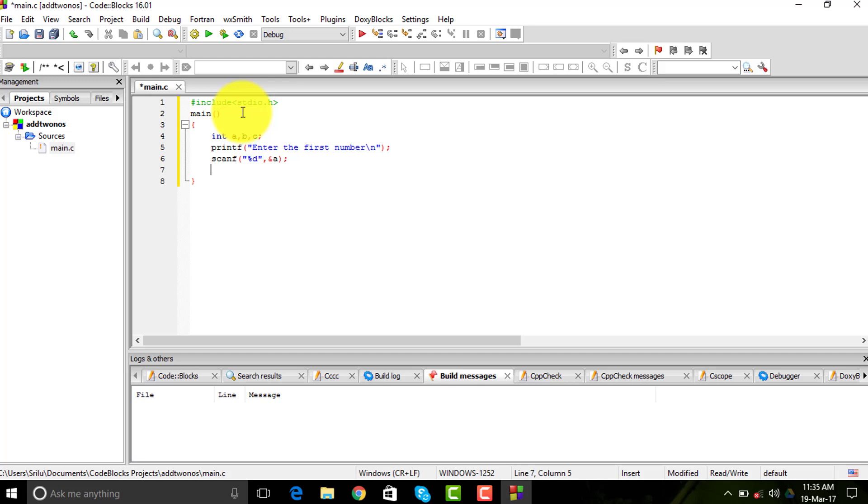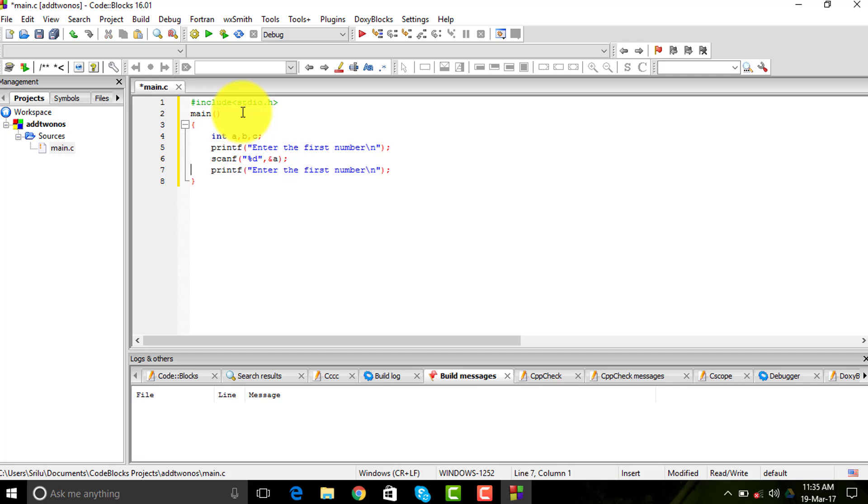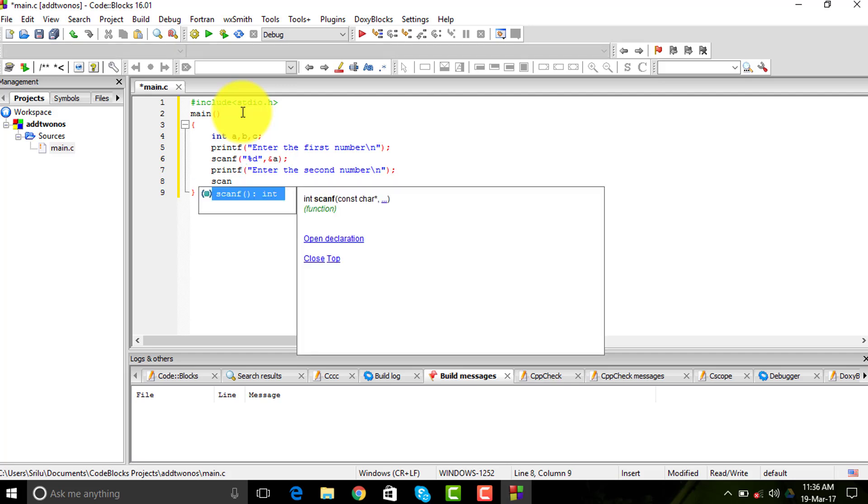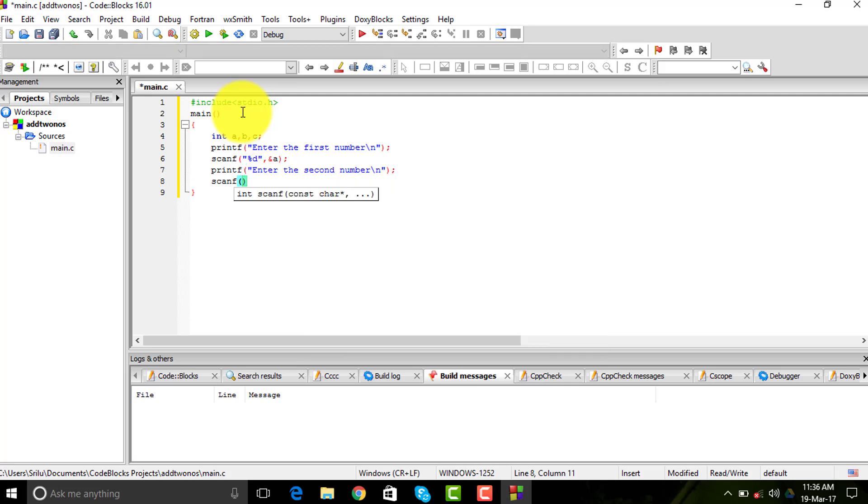Next I would be taking the printf for b, so I'll just copy this one and change it to 'second number'. Then this would be the same scanf with percentage d. You need to enter the second number.